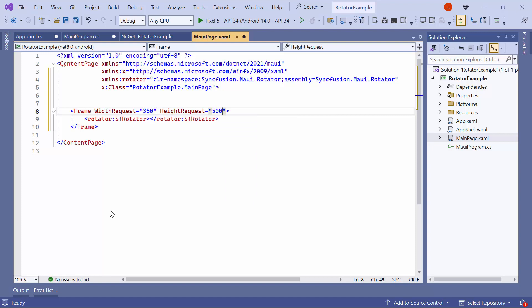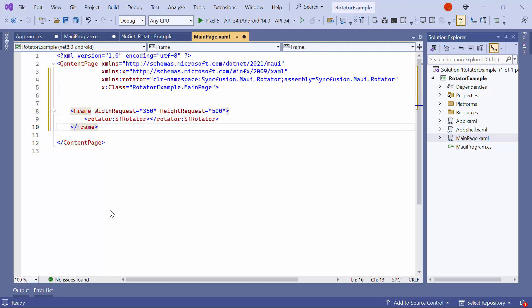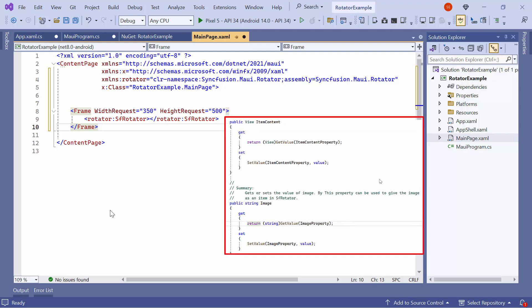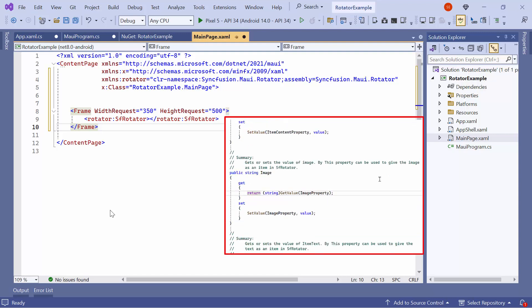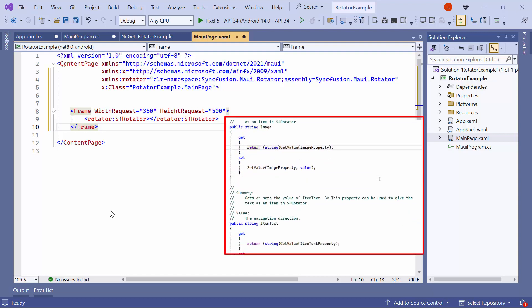You can populate the Rotator using the RotatorItem or Item Template. In this example, I will use the RotatorItem to display the image. The RotatorItem class has three fields: ItemContent, Image, and ItemText.